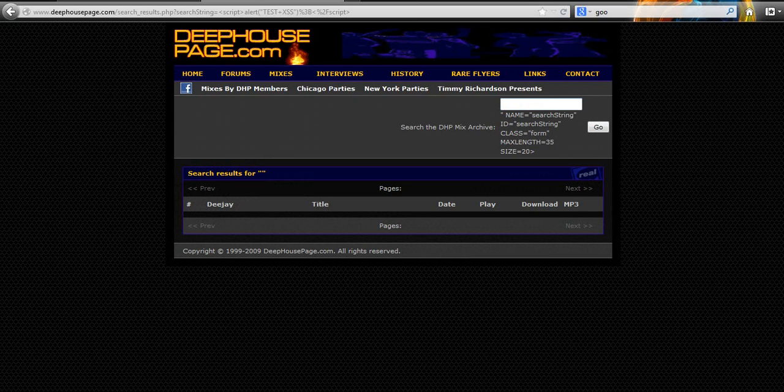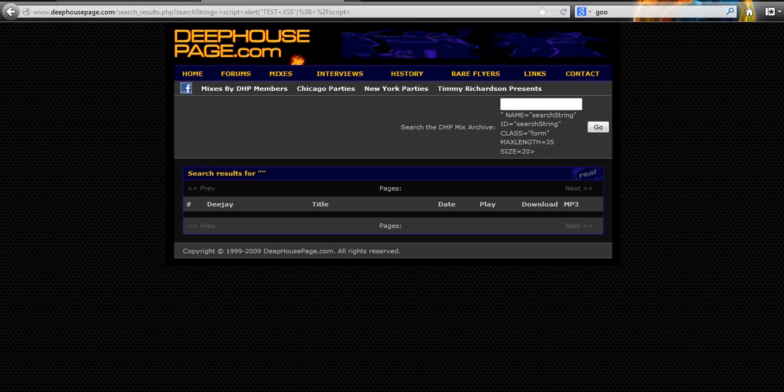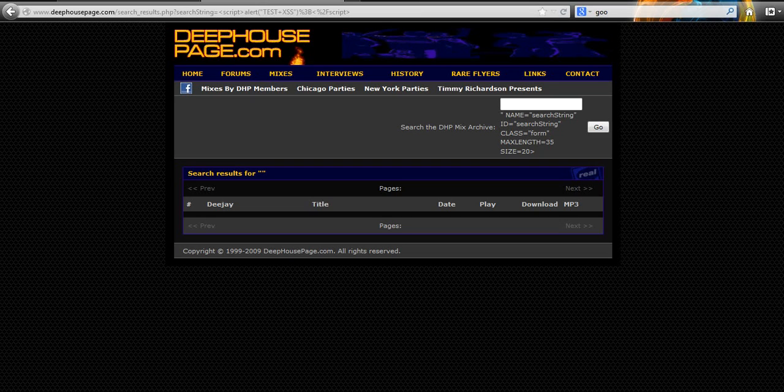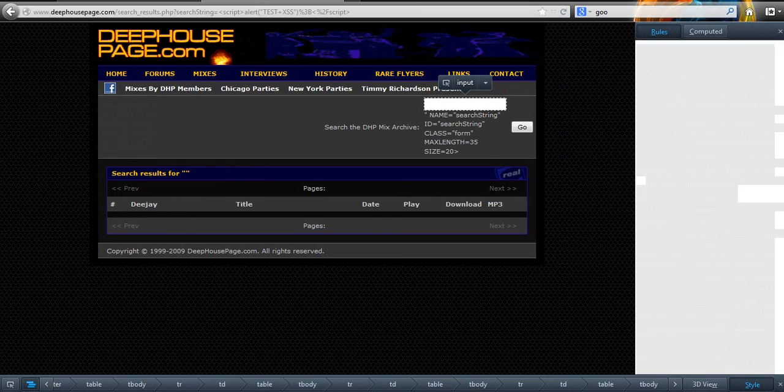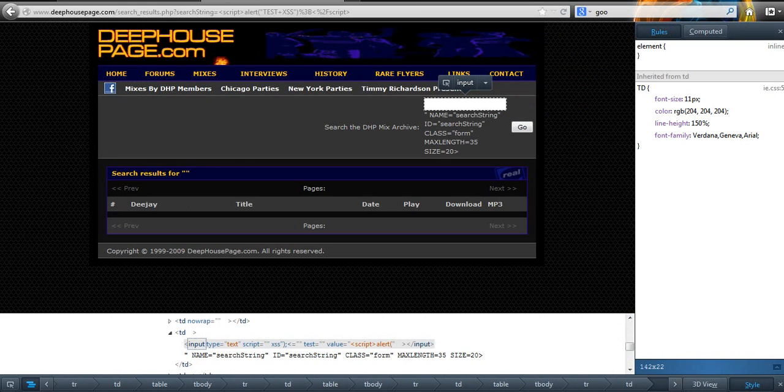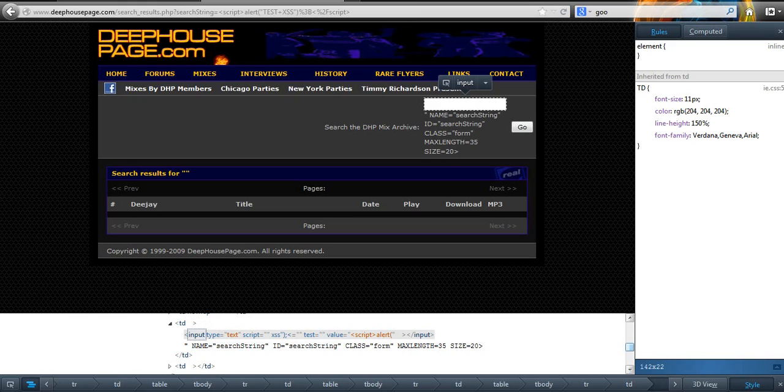Now, what I'm going to try and do is, as you can see here, name equals search string, ID search string, class, form, and max length is 35. So, as we're only allowed to enter 35 characters in the text box, we can't have that much in there. So what I'm going to do is I'm going to right click on the text box, inspect element. Oh, by the way, I'm using Firefox because Google Chrome has an XSS filter, which means you are not able to see alerts when testing XSS.